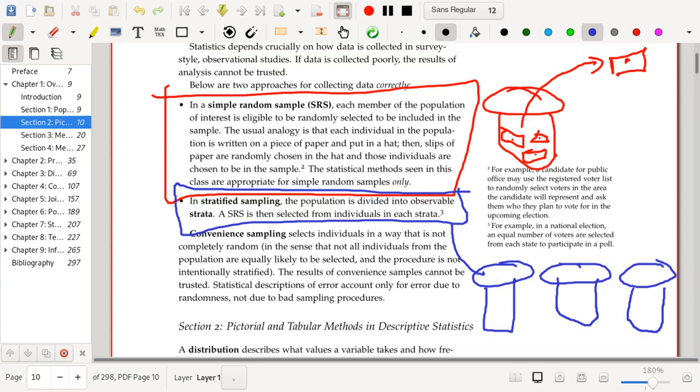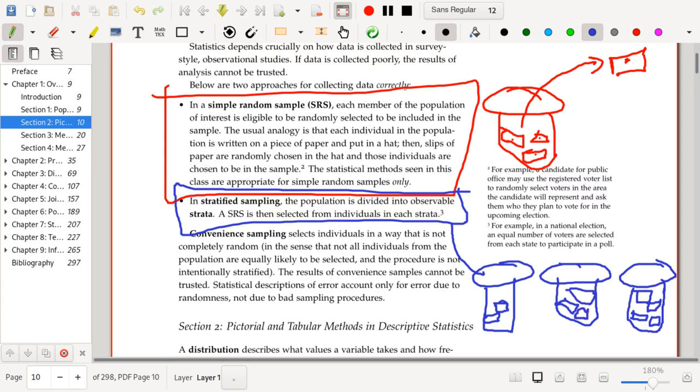A strata is something that you automatically know for individuals in your population, for example, what state they reside in. So you divide up your population into strata and those strata don't necessarily have equal size, but you're going to pick a random sample from each strata, a simple random sample as I described before, and then make inferences.